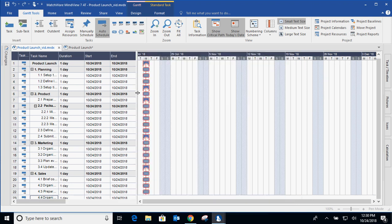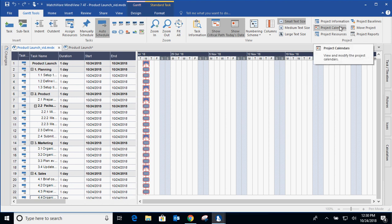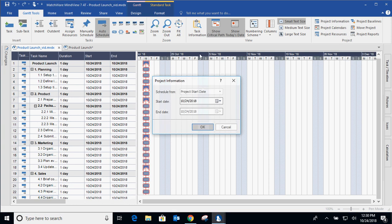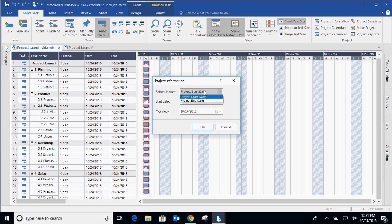Now the first thing you want to do when you get started with a Gantt chart is talk about the project calendar. So actually even before project calendar, I'll go to project information. What project information allows you to do is create your start date. So as you're adding the durations to these tasks, it'll automatically calculate the end date and vice versa. If you know of a release date and you want to calculate when you need to begin the project.